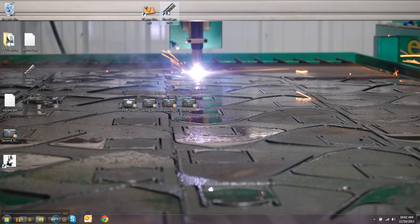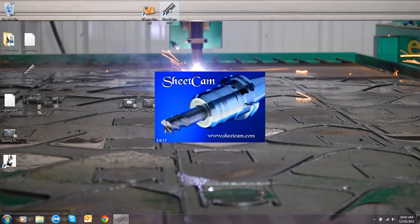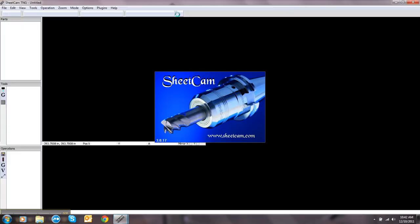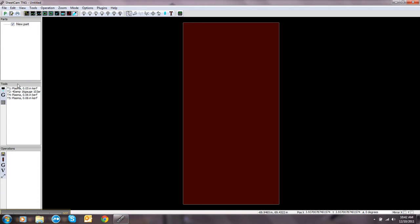In this video, I'll explain how to create a tool in SheCam. Over here on the bottom left underneath tools, you'll click this create a new jet cutting tool icon.